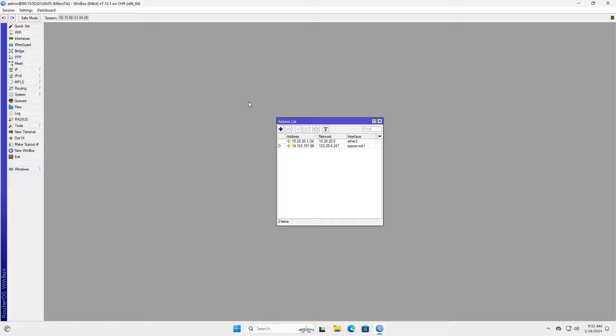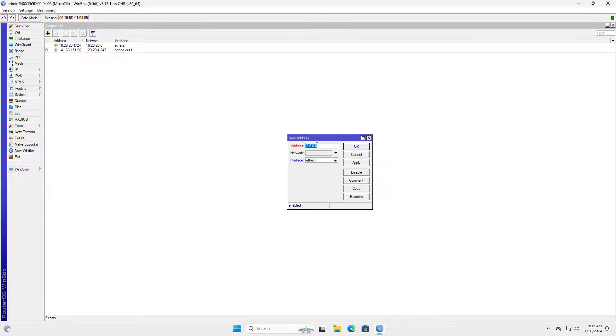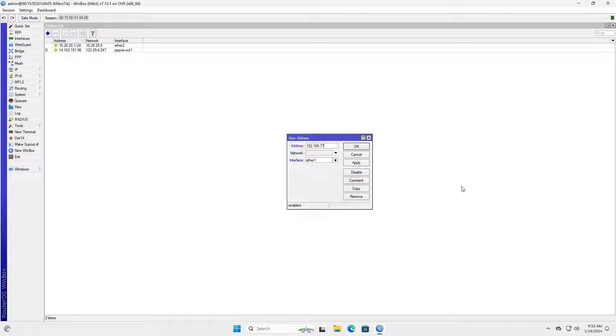Next I create a new subnet to allocate IP addresses for pairs of WireGuard VPN connections. I set the IP address 192.168.77.1 for the WireGuard interface on the Mikrotik router.